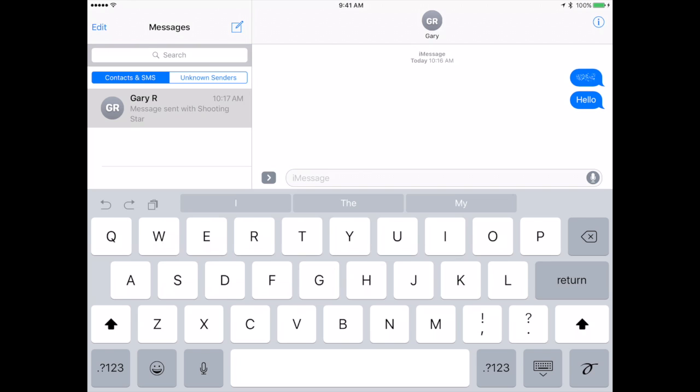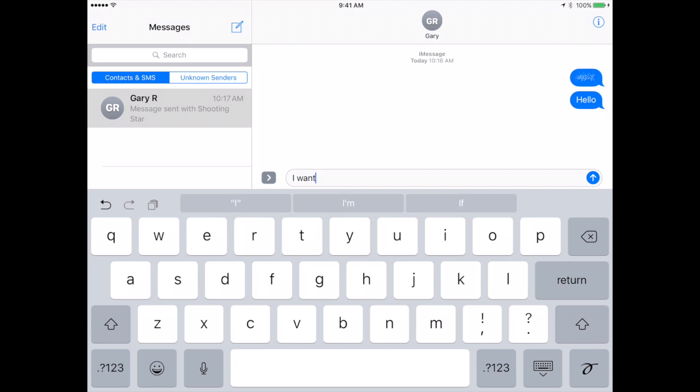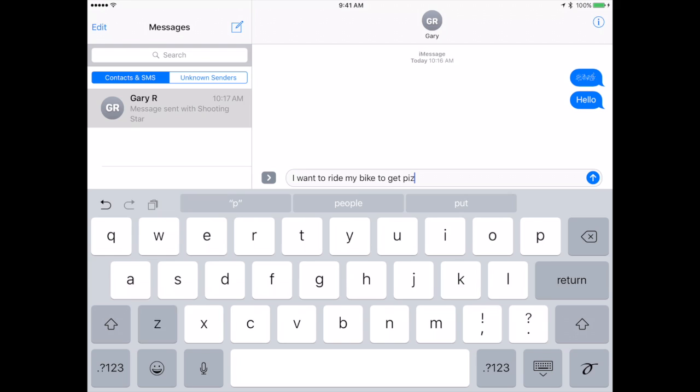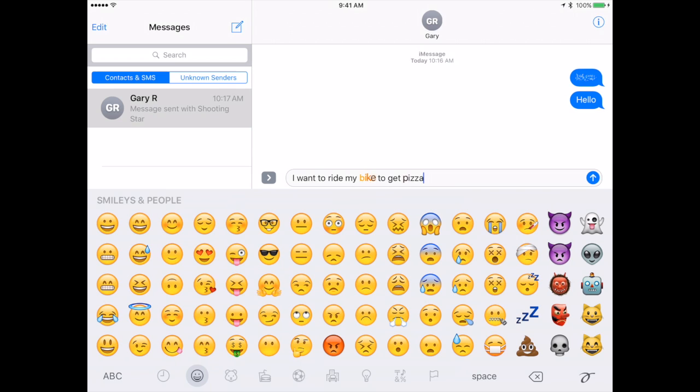Now text itself can use emoji in a different way now. Before of course you could type emoji. So for instance instead of using pizza there I could tap the emoji button at the bottom left and I could find the pizza icon.